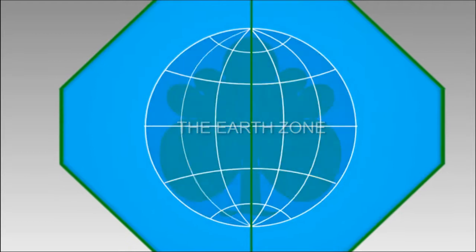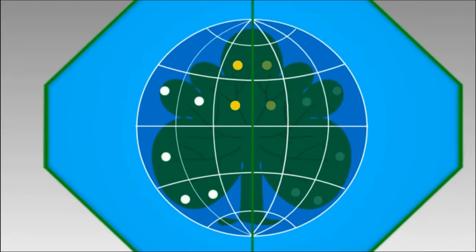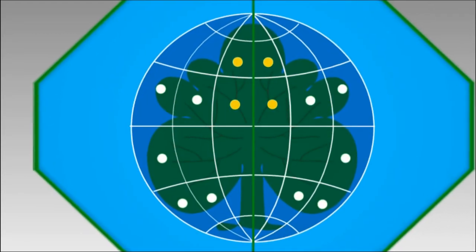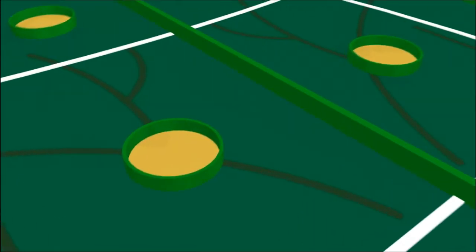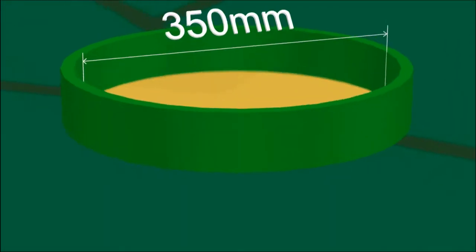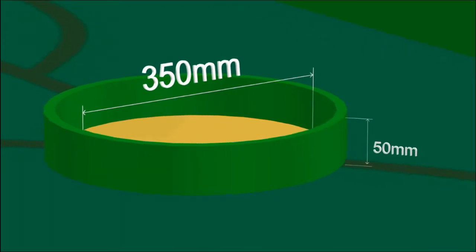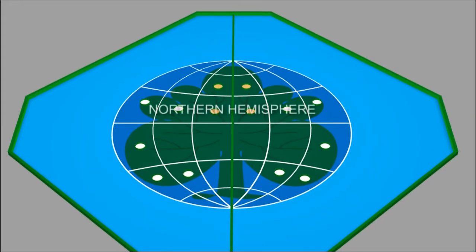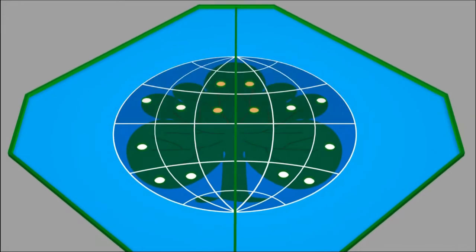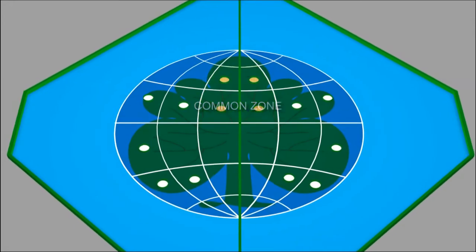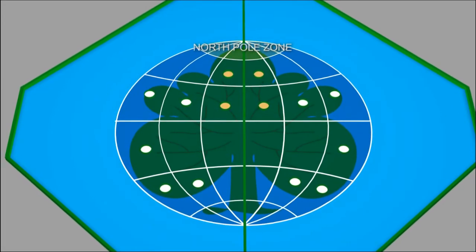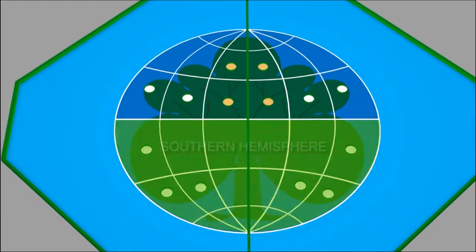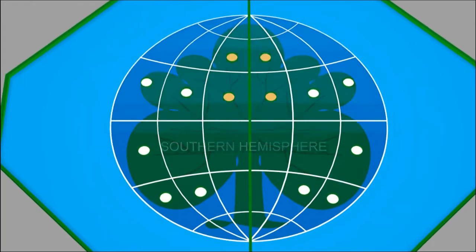There are seven steel rings for each team to place the leaves. Each ring has dimensions of 350 millimeters in diameter and 50 millimeters in height. The northern hemisphere is the upper half of the Earth zone, containing the common zone and the north pole zone. The southern hemisphere is the lower half of the Earth zone.